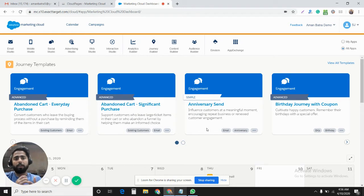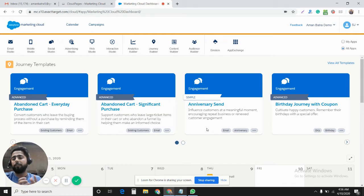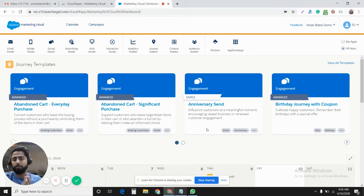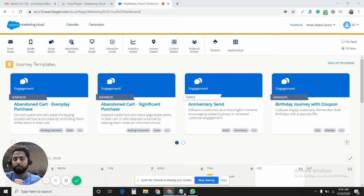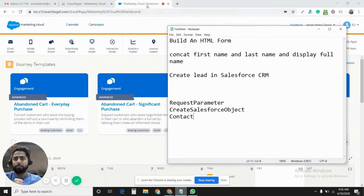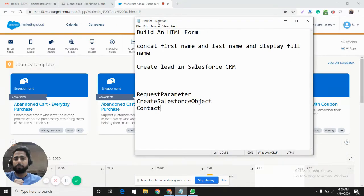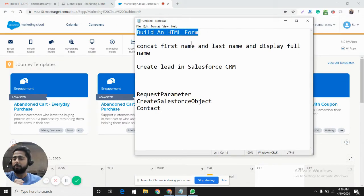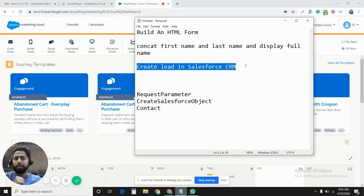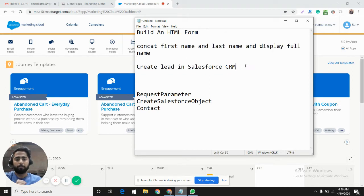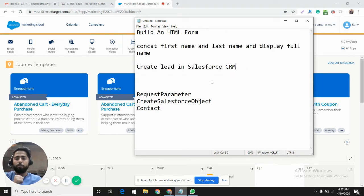Once again, you will be able to create lead in Salesforce CRM only when both accounts are integrated - Salesforce CRM and Marketing Cloud. So that's the requirement that we have in hand. If you see my screen, that's how it is: build an HTML form, concatenate first name and last name and display full name, create lead in Salesforce CRM.